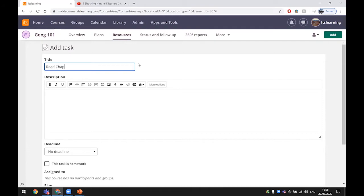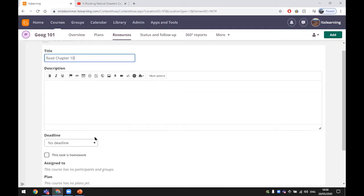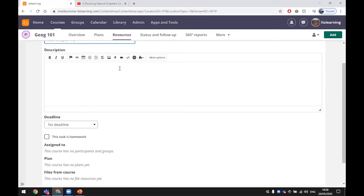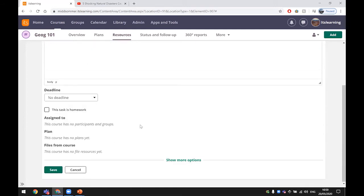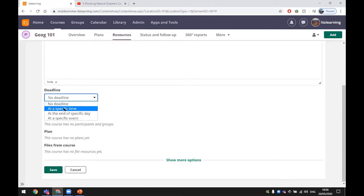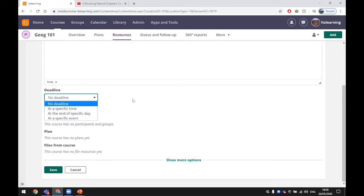For example, read chapter 10. If I wanted to I can put some information on here. If I click on more options you will see this is actually very similar to the rich content block. I could put a deadline in there, so you could use a specific event if you've got the timetable in there, or just specify the end of a certain day.